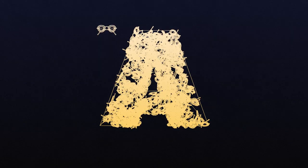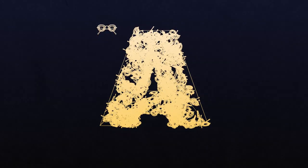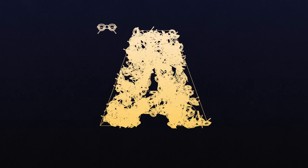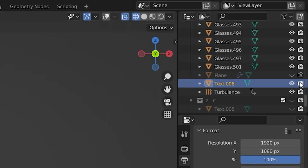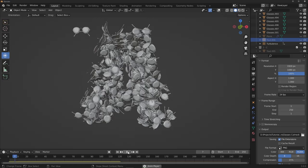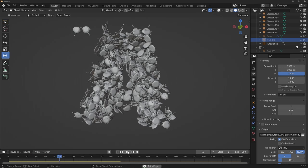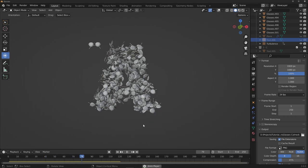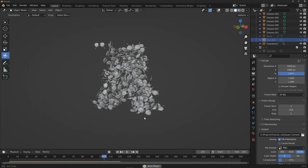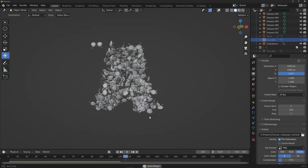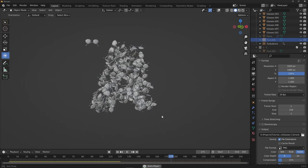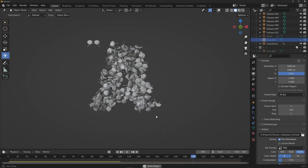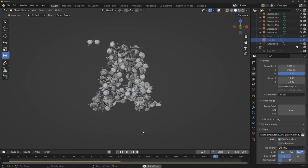Select all instanced objects, Shift-click the source to make it active, copy rigid body from active again, then head back to frame 1 — the simulation should now start calm with gentle turbulence. For Step 4, simply hide the letter from the render so only the objects filling it are visible. That's one letter done; repeating the process for the rest goes pretty quickly once you know the workflow.